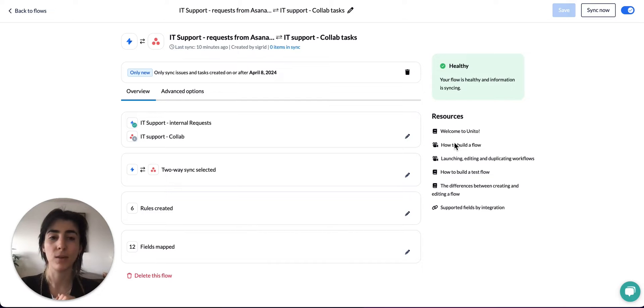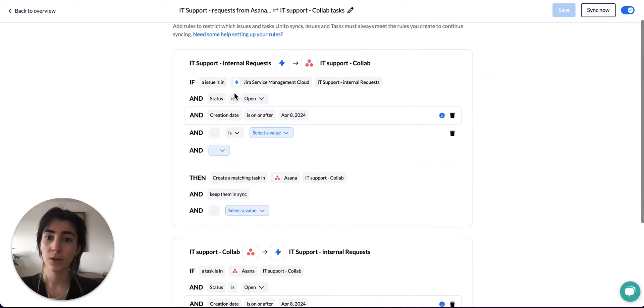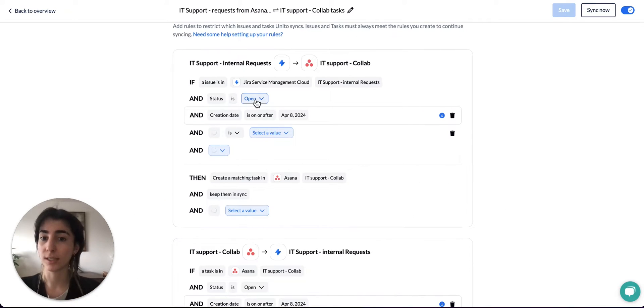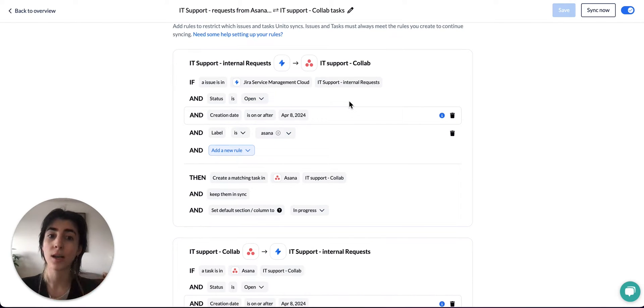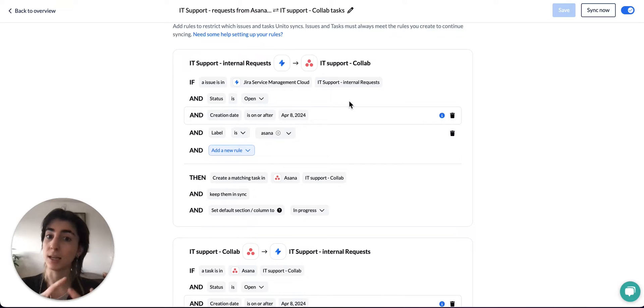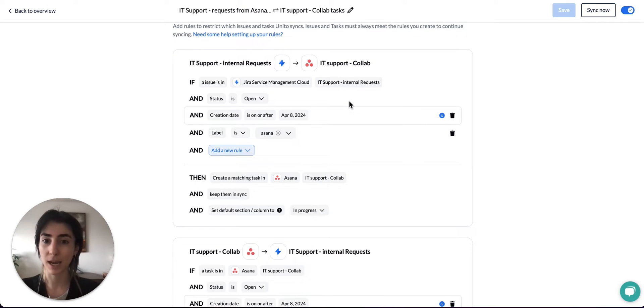So one of the main ways is to exclude items by using your rules. For example, you can create a rule so that status is open. This means that whenever you archive or close a card, it will no longer abide by the rules and it will therefore stop syncing. When the item stops syncing, it stops being counted.